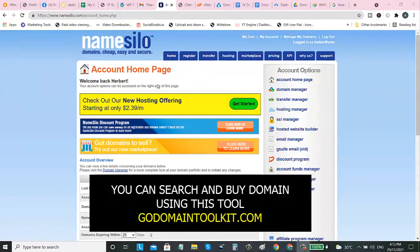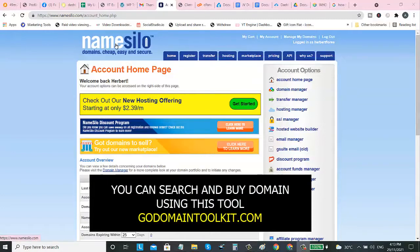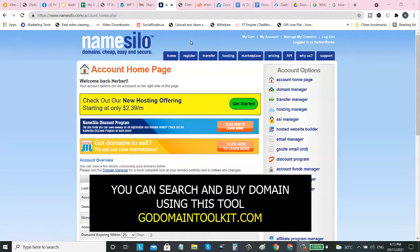If you don't have any domain, you can get a domain name. There's a link on the description so that you can go directly on this site and buy. Once you buy the domain, we need to login on the NameSilo.